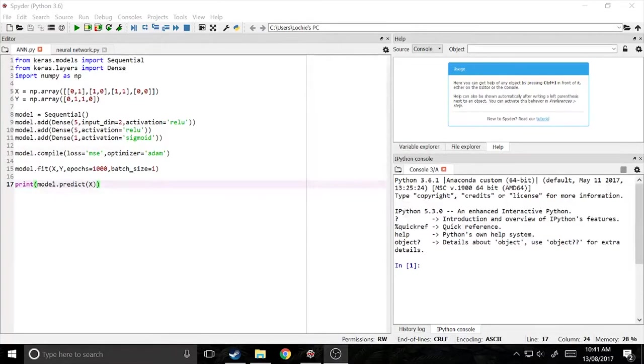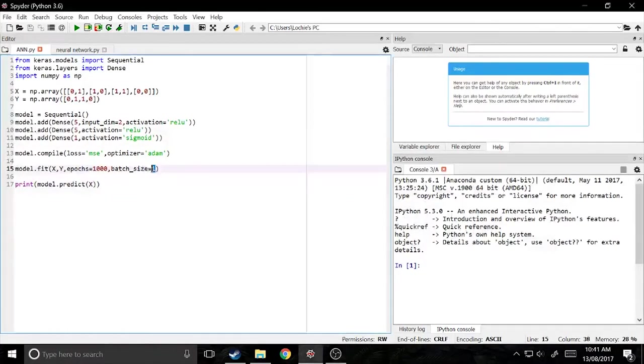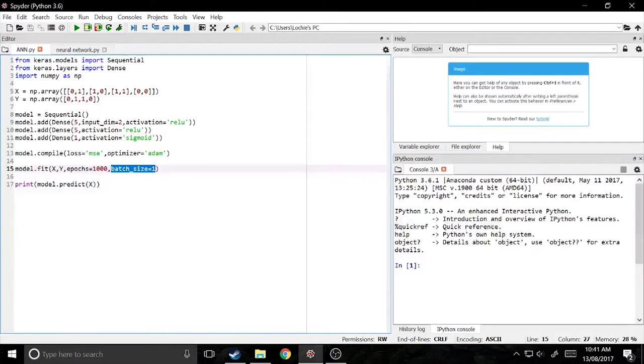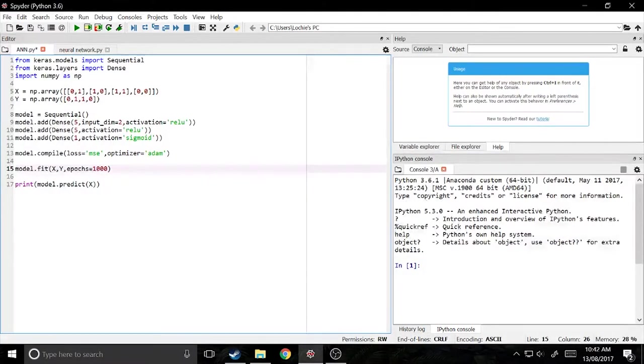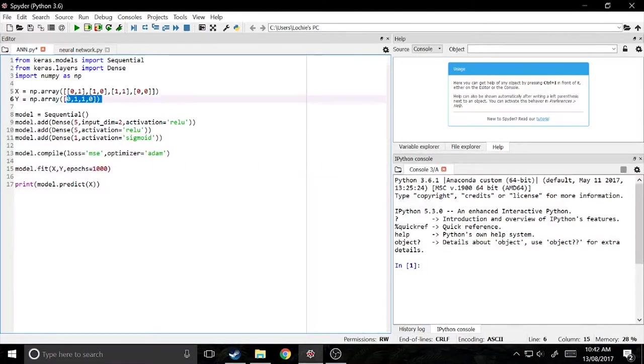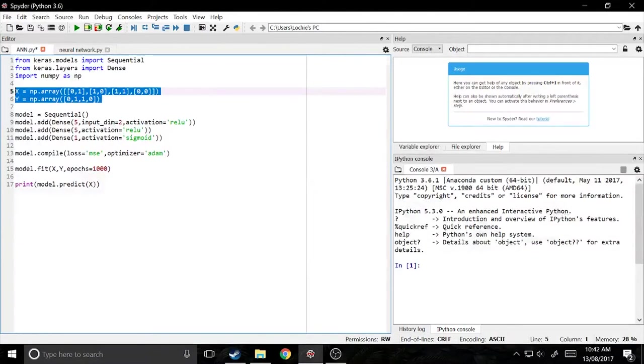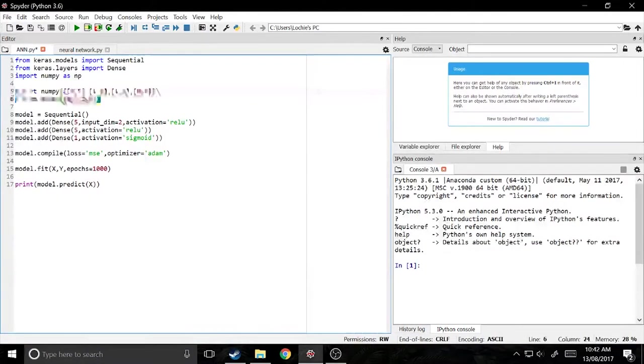So getting started, the first thing I want to point out is that this line right here isn't something that's actually needed. By default, you won't have it. So what batch size is, is it's how many different examples of training data are trained at once.